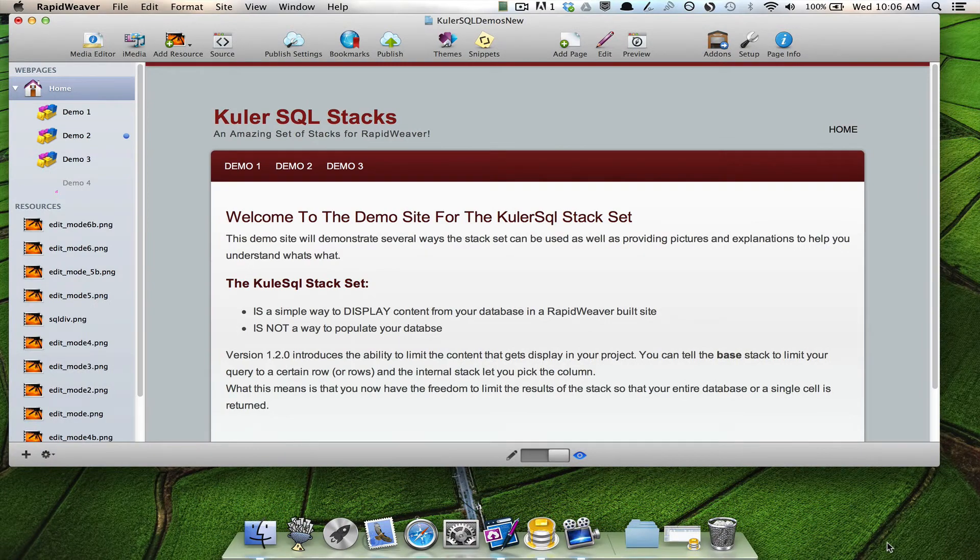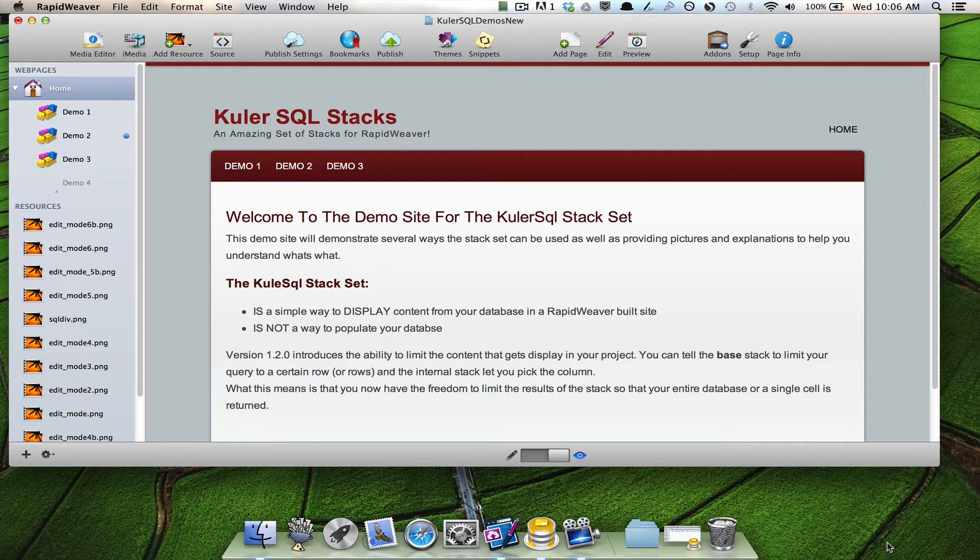Hi, this is Gary from Cooler Solutions. I'd like to take a minute today to introduce you to a new feature that I've added to the Cooler SQL stack set. This feature allows you to limit the number of rows that gets displayed in your Rapid Weaver project or on your web page while using the Cooler SQL stacks.